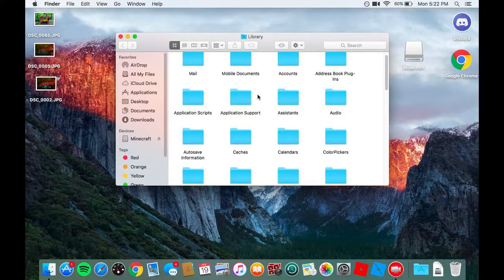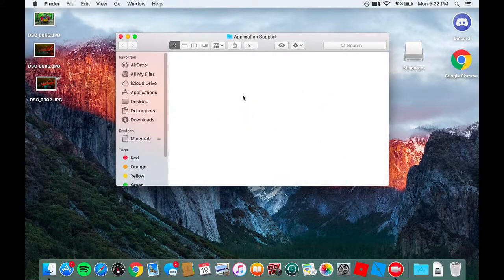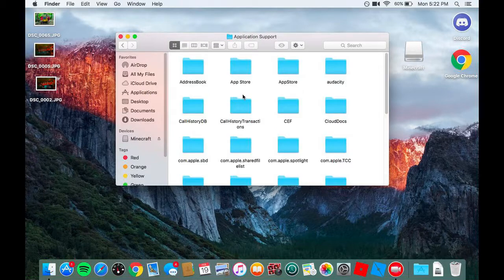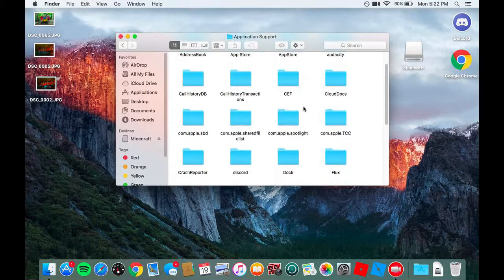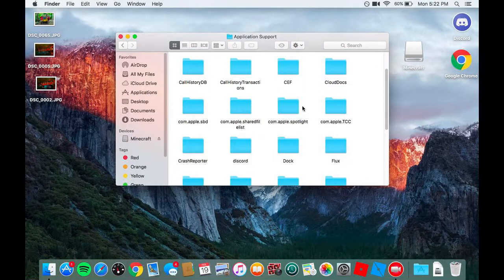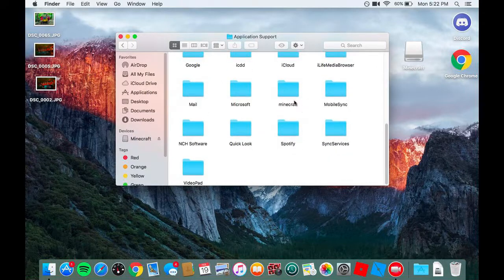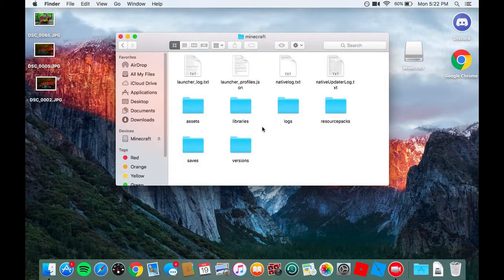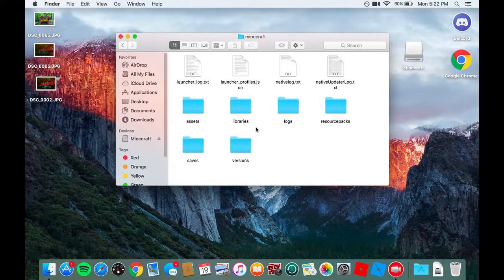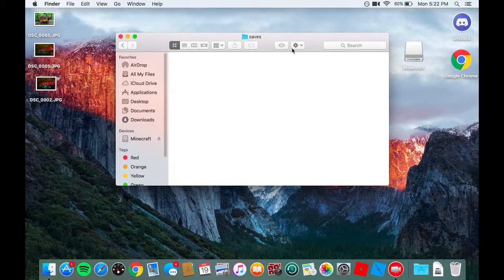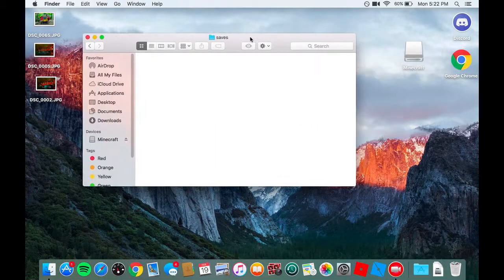After you click on library, you want to go to application support. Go to application support. And now you have to look for Minecraft. Minecraft is right here. You want to go to saves. And this is the Minecraft world saves.